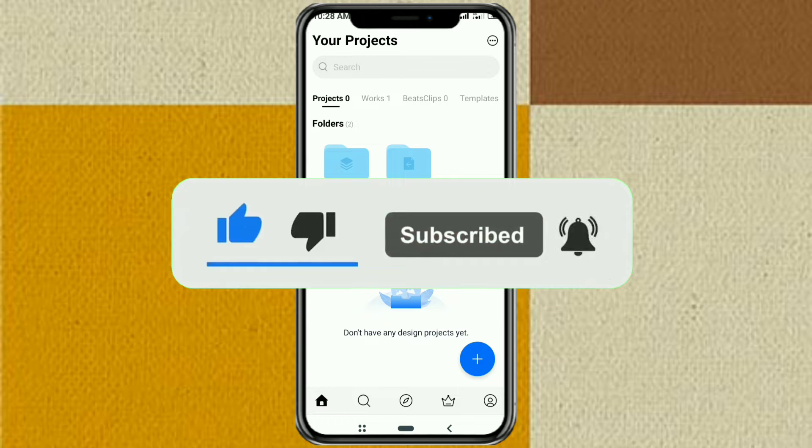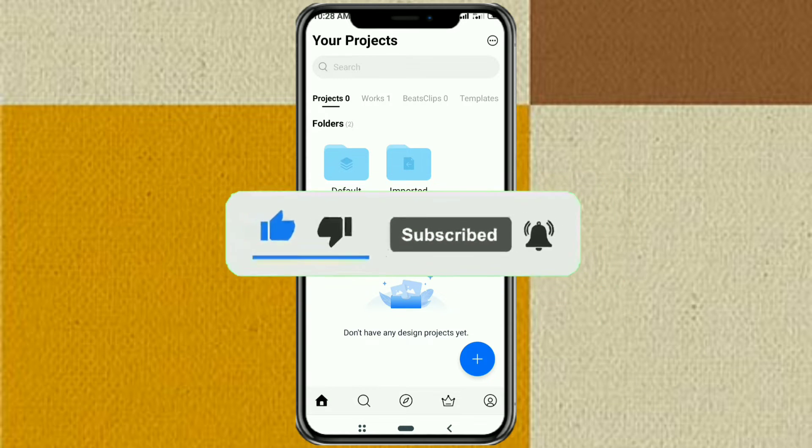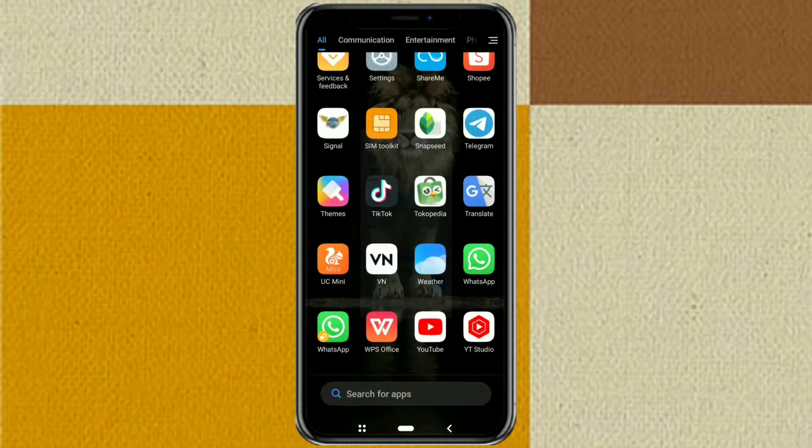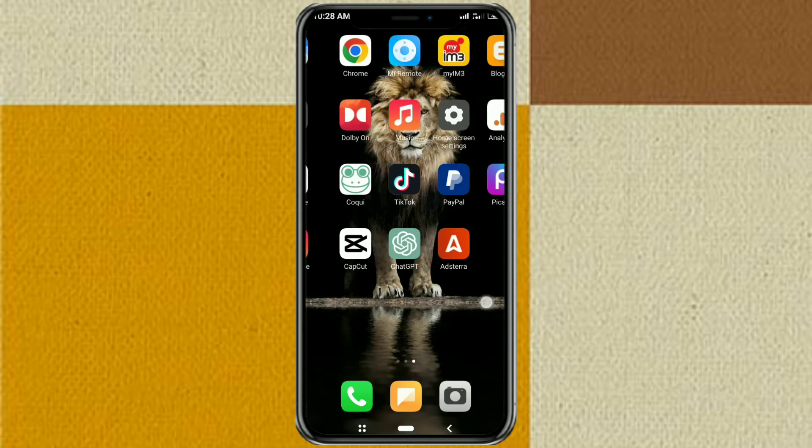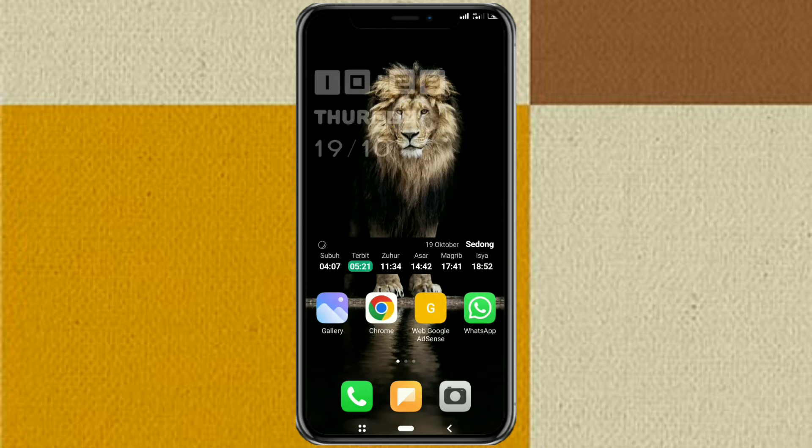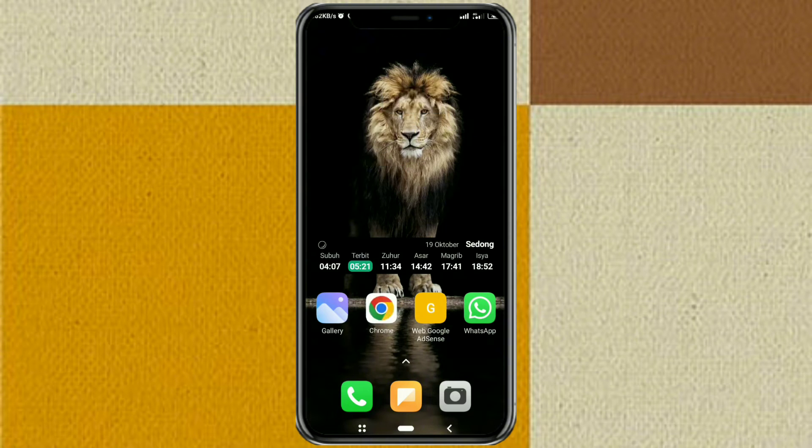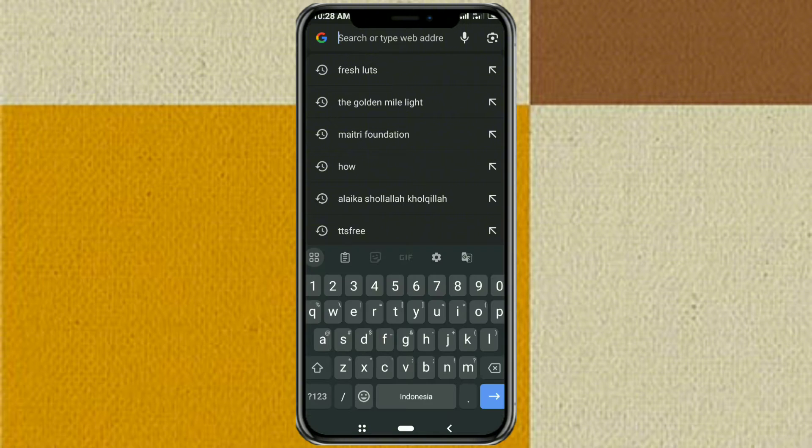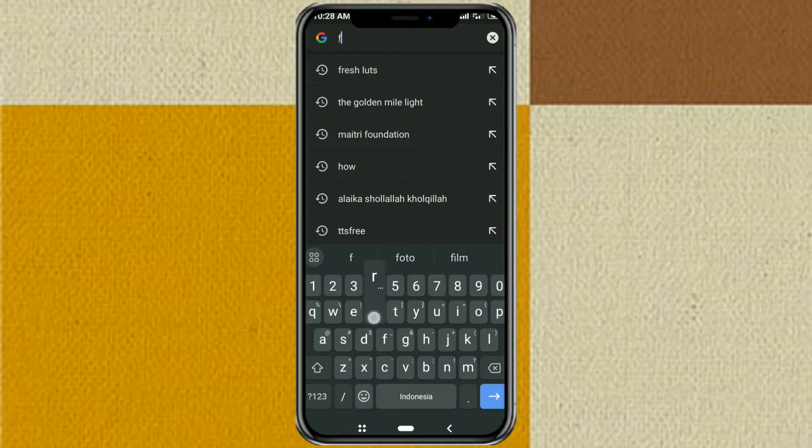Okay, to download LUTs or filters, first open your browser app. Then search for Fresh LUTs in Google search.